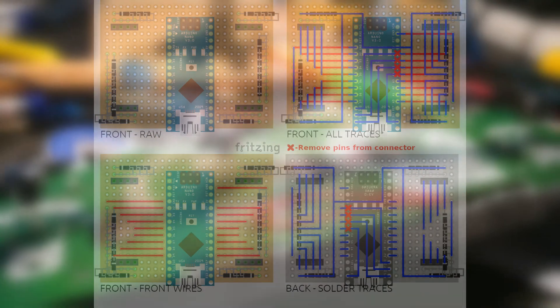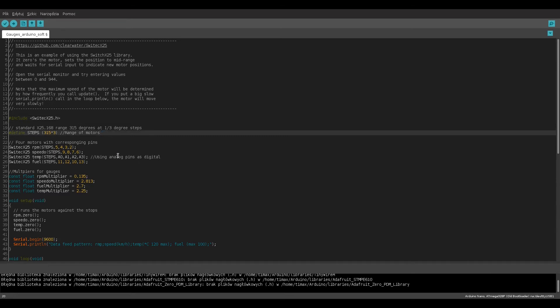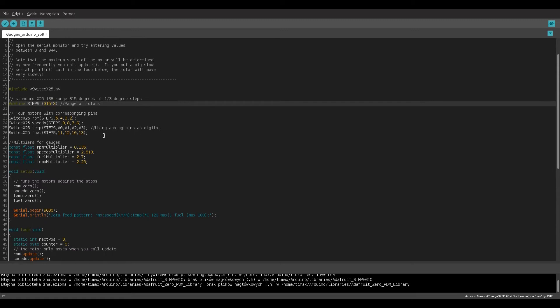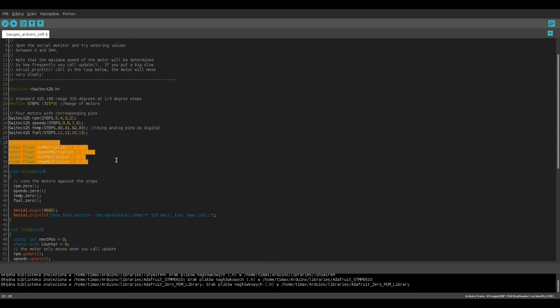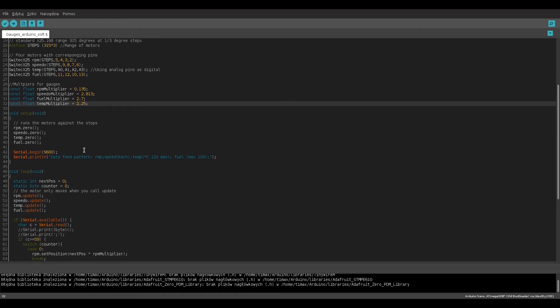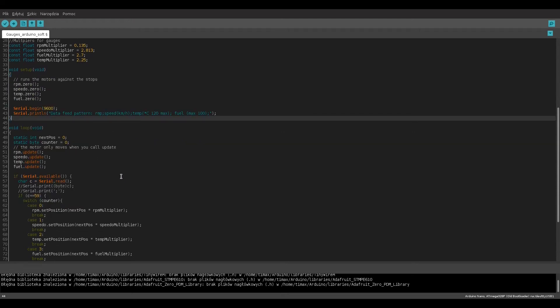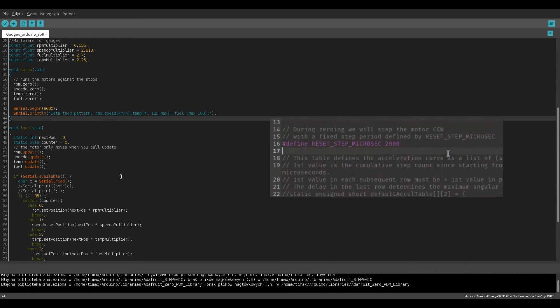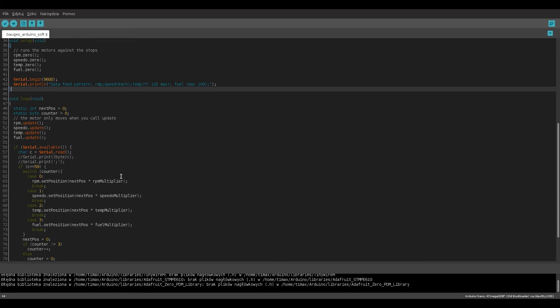Now it's time for programming the gauges. I am using SWITEC X25 library by Guy Carpenter. You can find a link in the description. First we are defining the range of all four motors, creating the class instance for them using corresponding pins and defining multipliers which will allow to send data in suitable units. In the setup void all gauges are set to zero and serial communication is initialized. If you have problems with the zero method you need to modify the variable called reset_step_microsec in the library code. I set it to 2000 and it works fine.